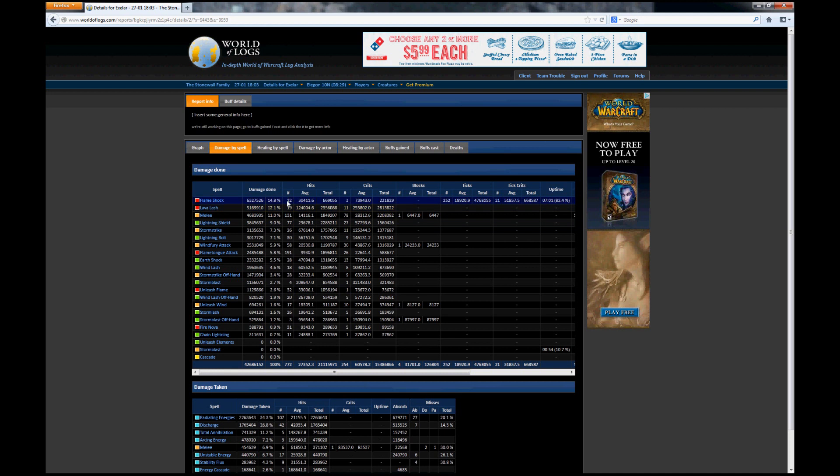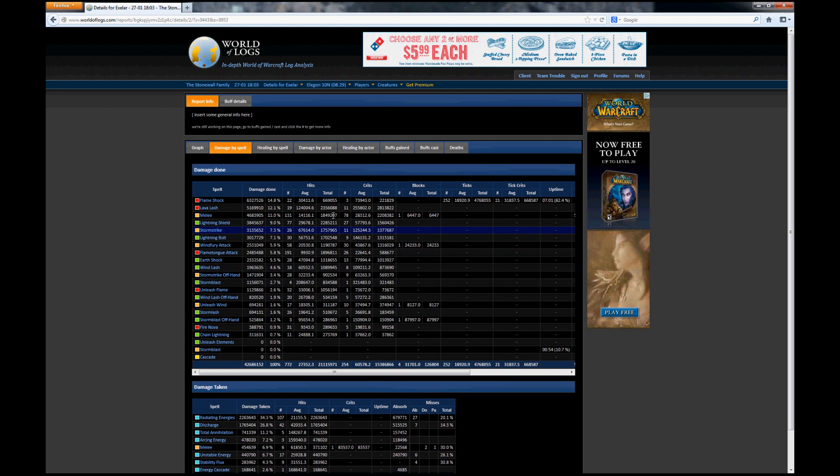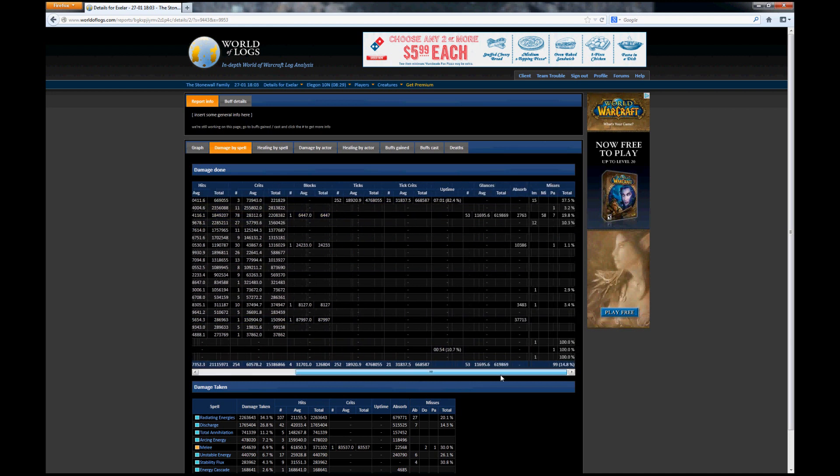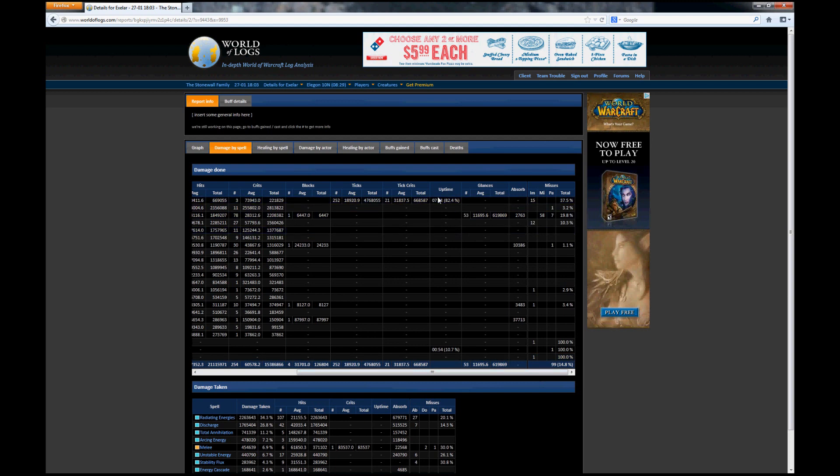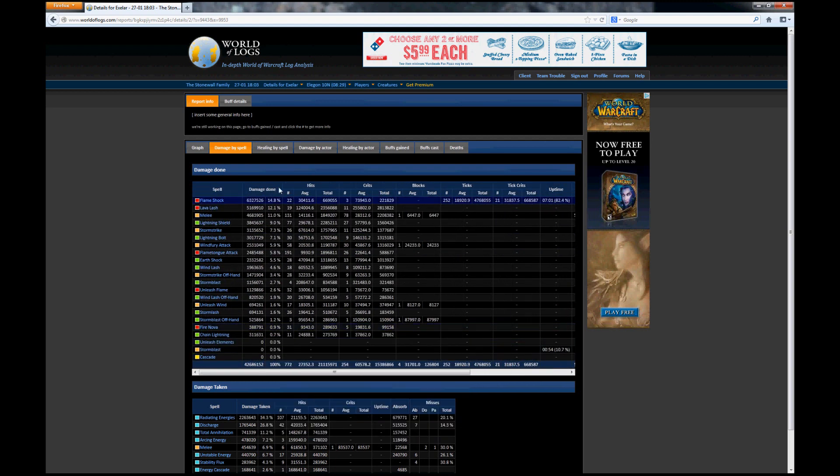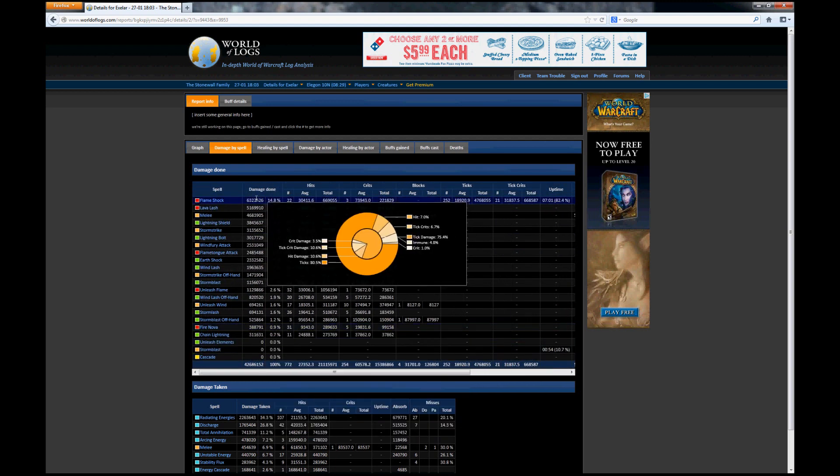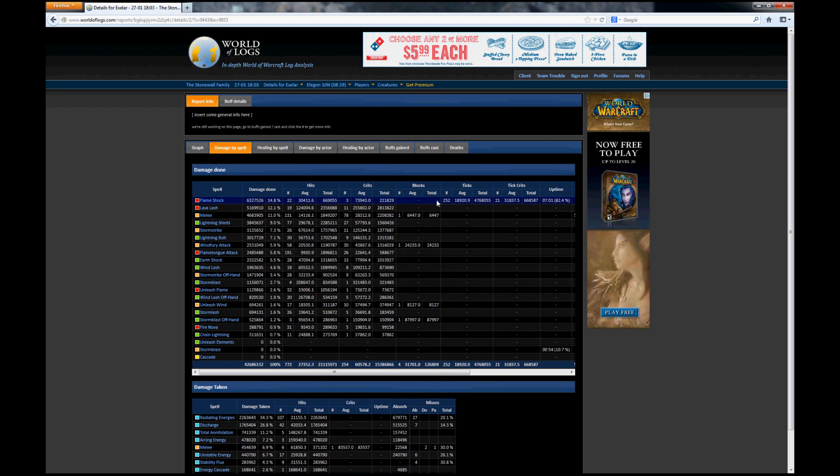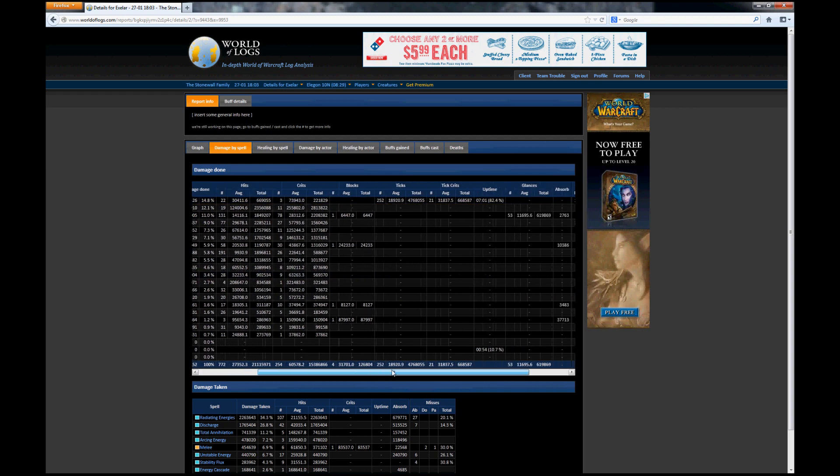You can also see the number of hits that they did, the average amount for the hit and the total for those, as well as crits. You can also see how many times the attack was blocked, and if it's a dot you can see the number of ticks. For example, this is my Flameshock. You can see the total damage done and the total damage via ticks and what the average damage each tick does.